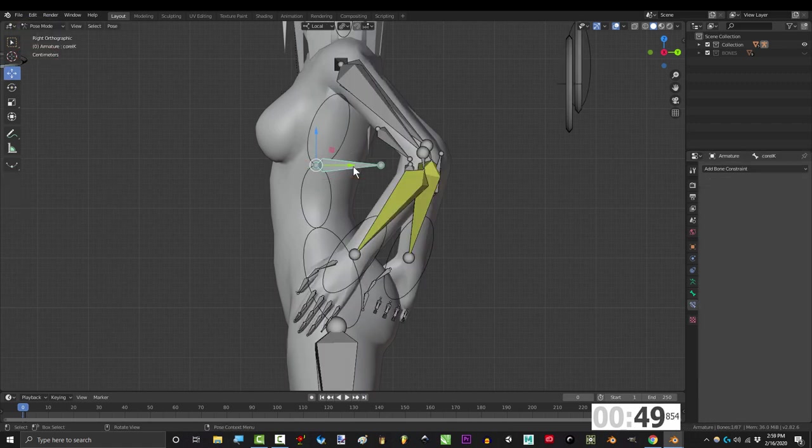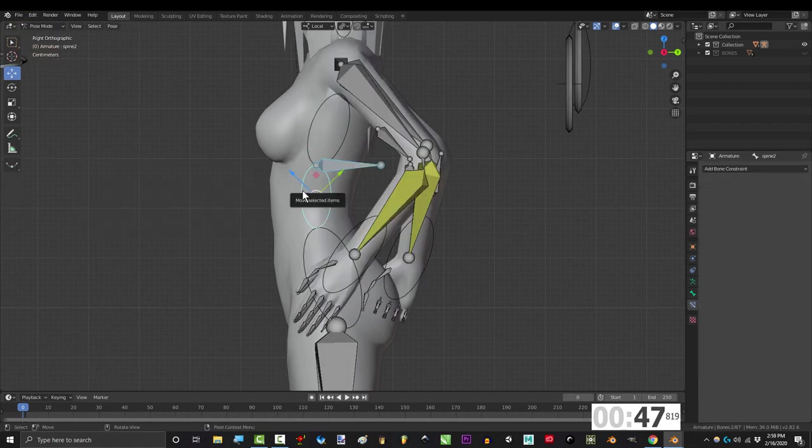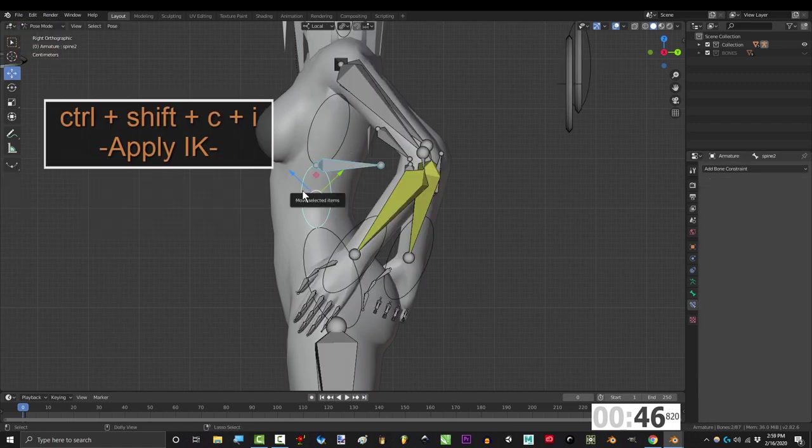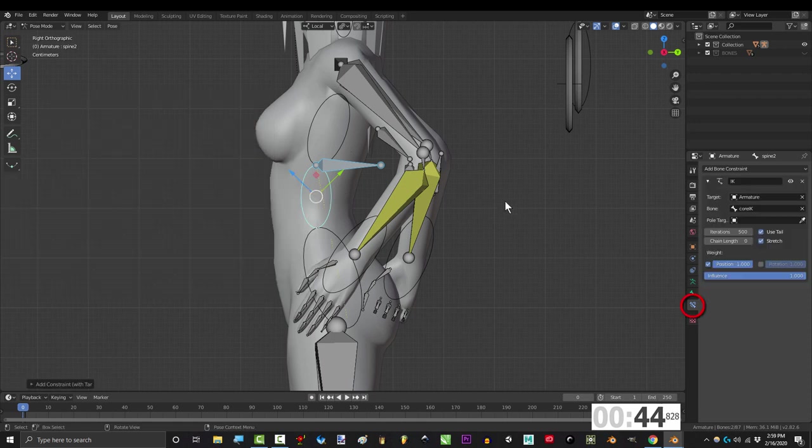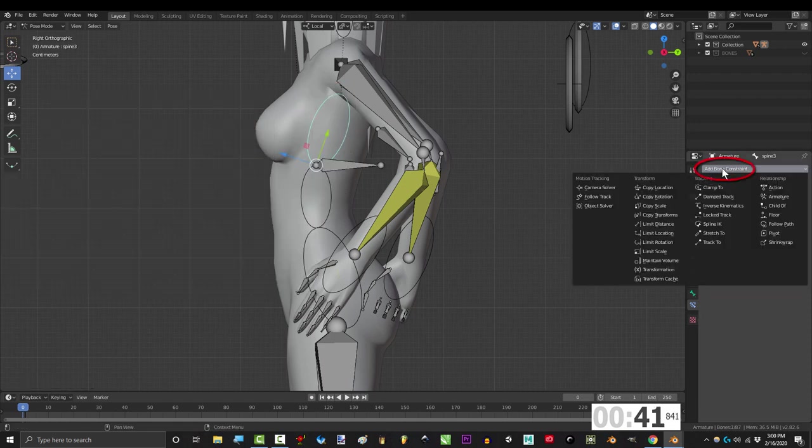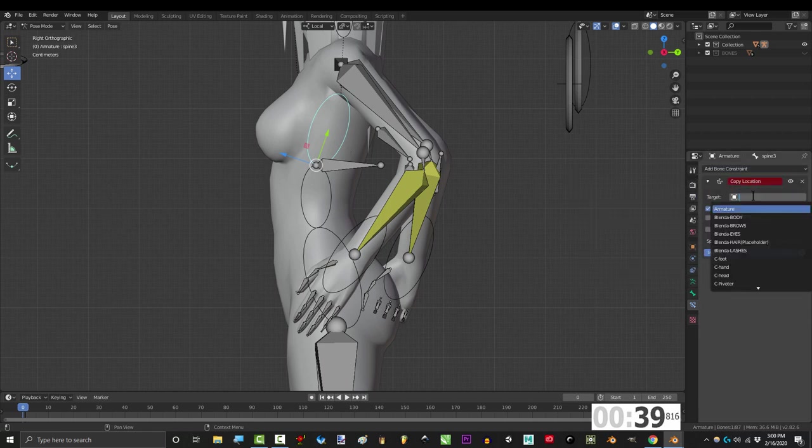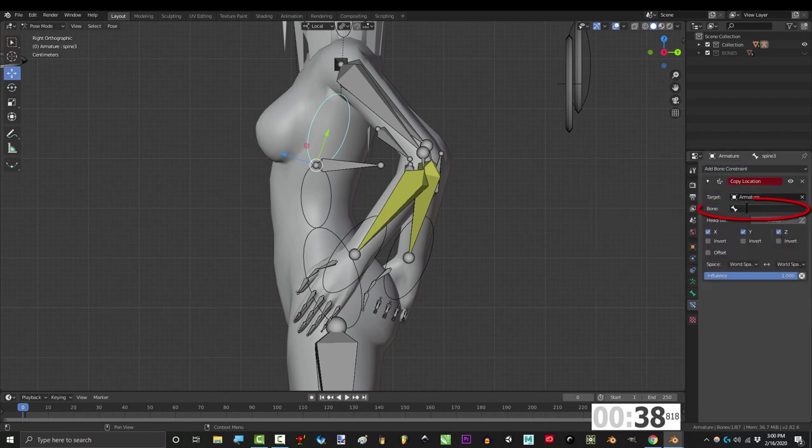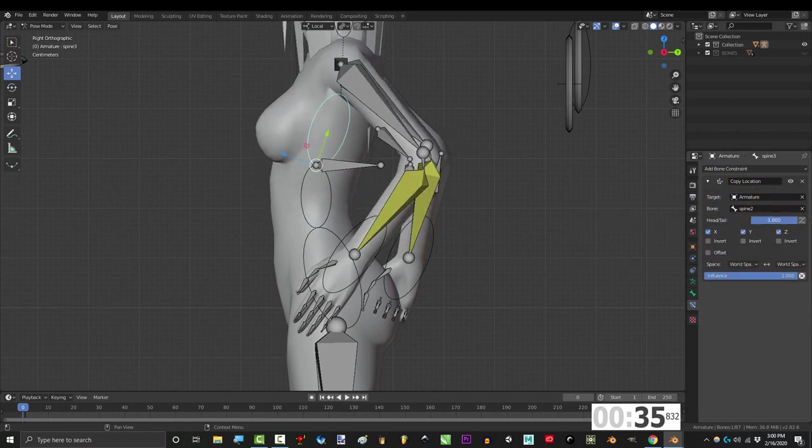Go to pose mode, click core IK, shift click spine 2 and press control shift C I and set chain link to 1. Then click spine 3 and under constraints add copy location. Set target to armature, bone to spine 2 and raise head tail to 1.